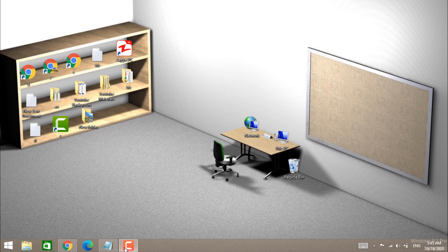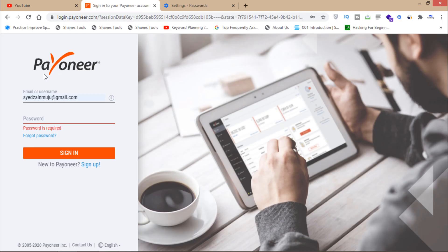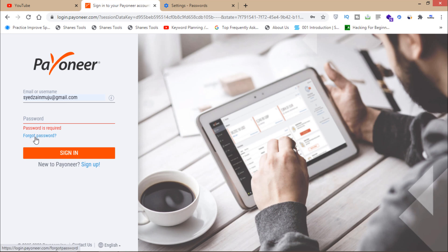First of all, open the page of payoneer.com. It's the login page of payoneer.com. If I have forgotten my Payoneer password, then I can just click on this forgot password option.